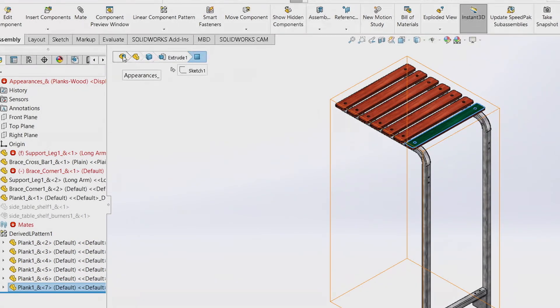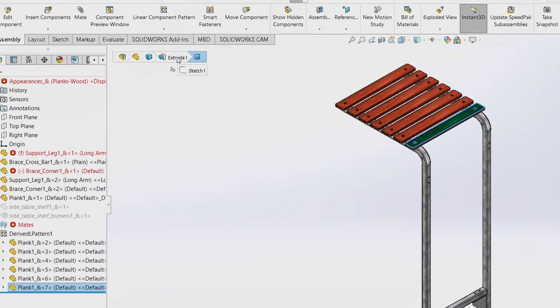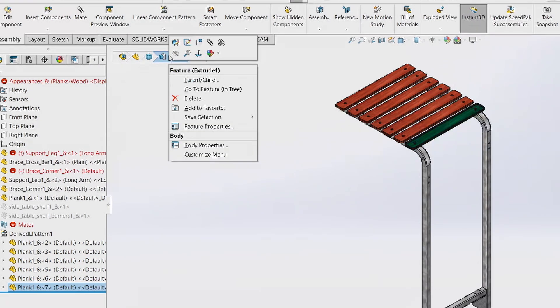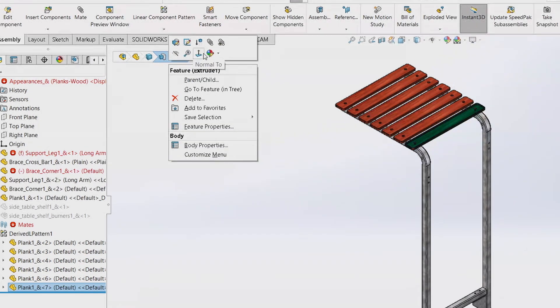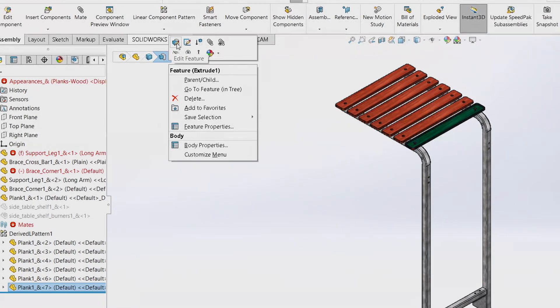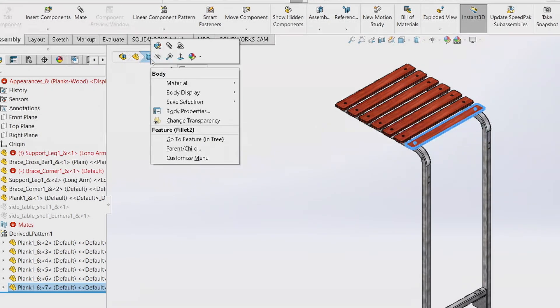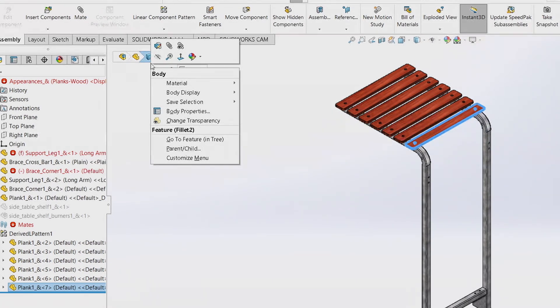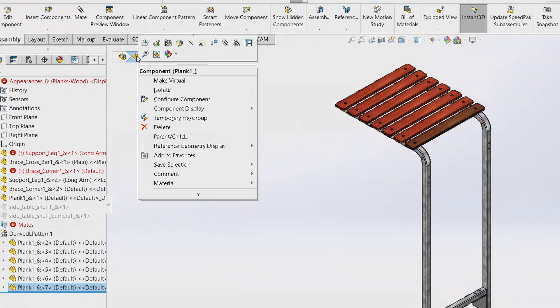You can click or right-click on any of these entities to get different context menus. So here, this gives me the edit feature bar. In the body, it gives me the body display properties.